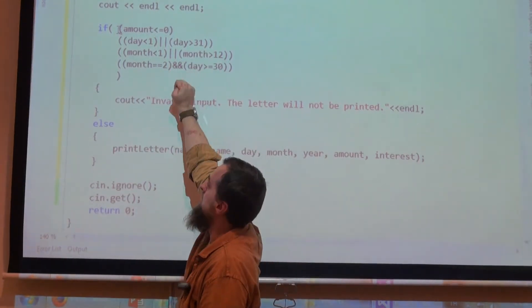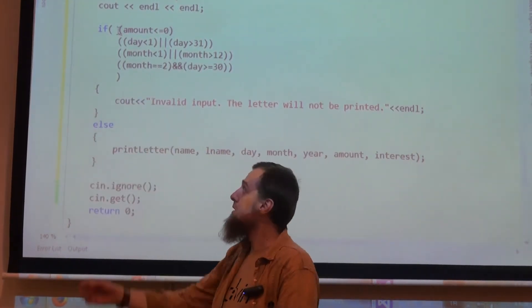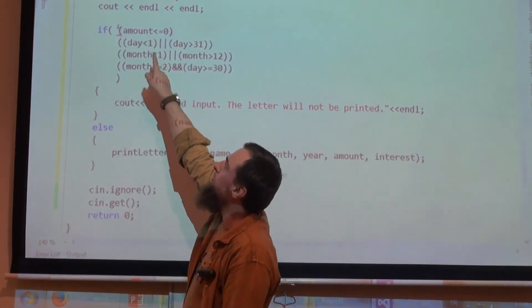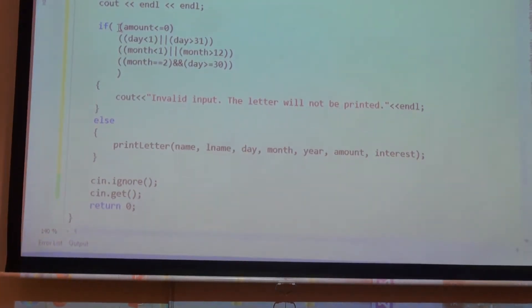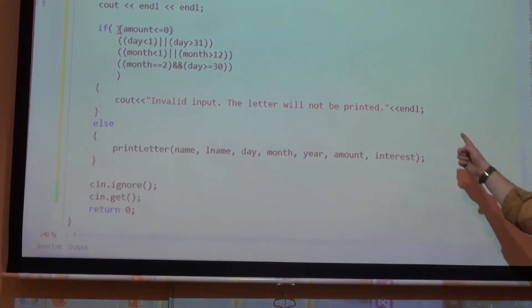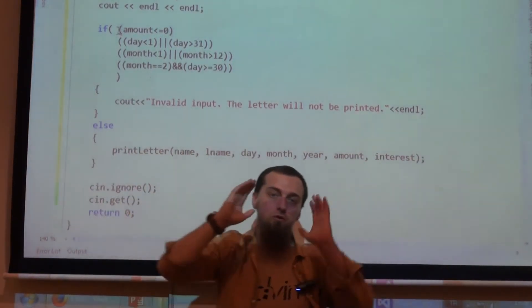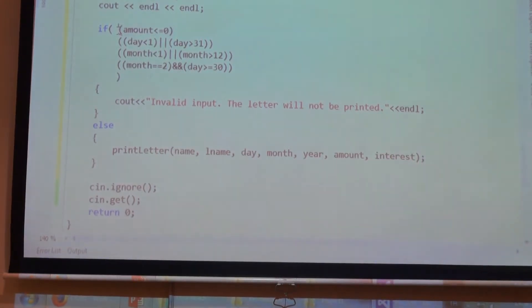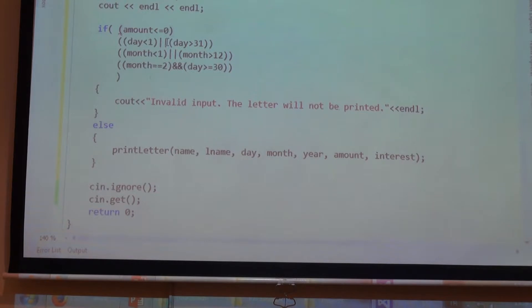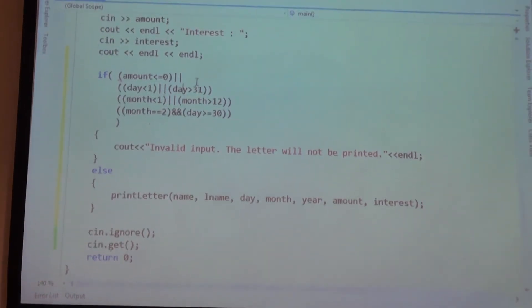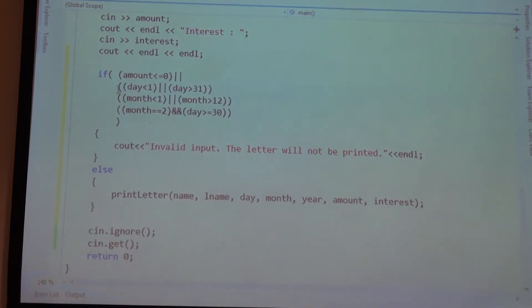Basically, in order to print this message, only one of those statements needs to be true — and this rings a bell. That means we are dealing with a logical OR. Let's put a logical OR here. We have OR connecting the conditions, and you see the error indicator disappears now. We have logical OR here, and this is it — this is for the main bracket.